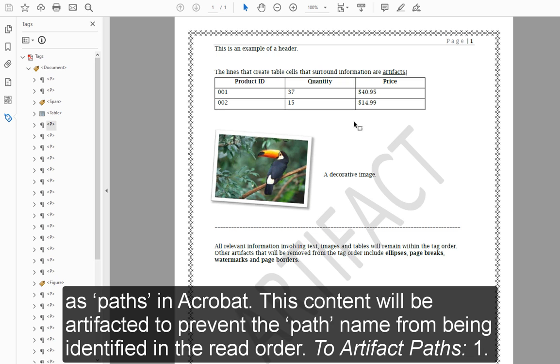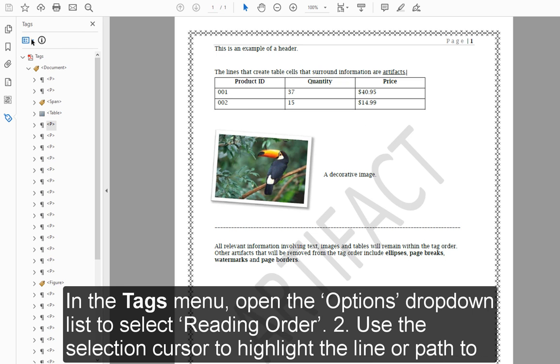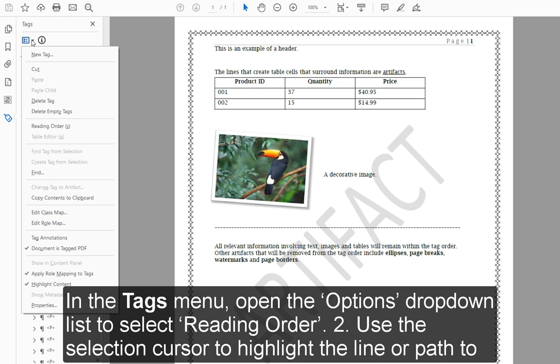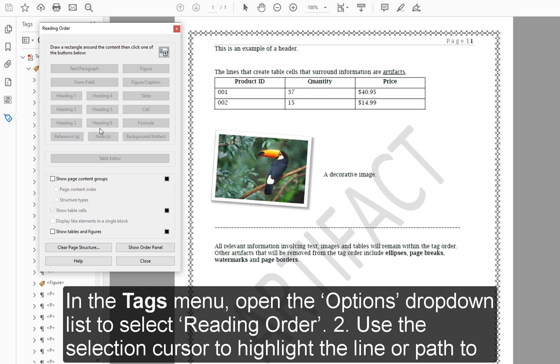To artifact paths: Step 1: In the Tags menu, open the Options dropdown list to select Reading Order.